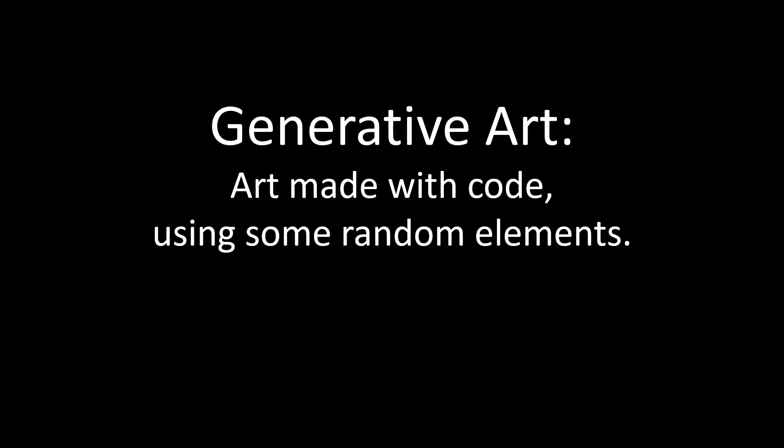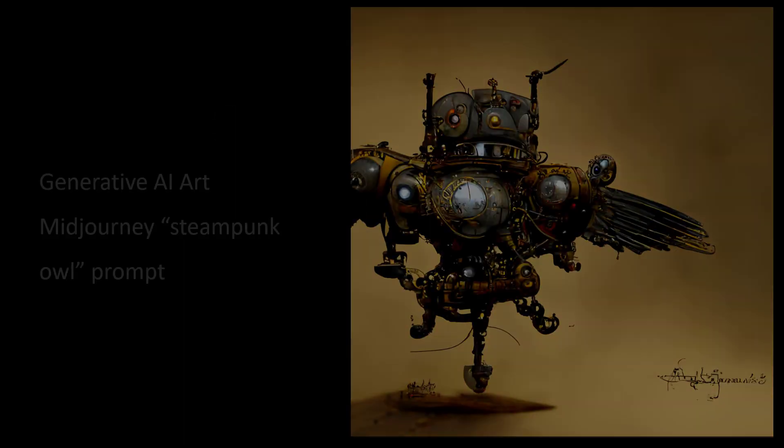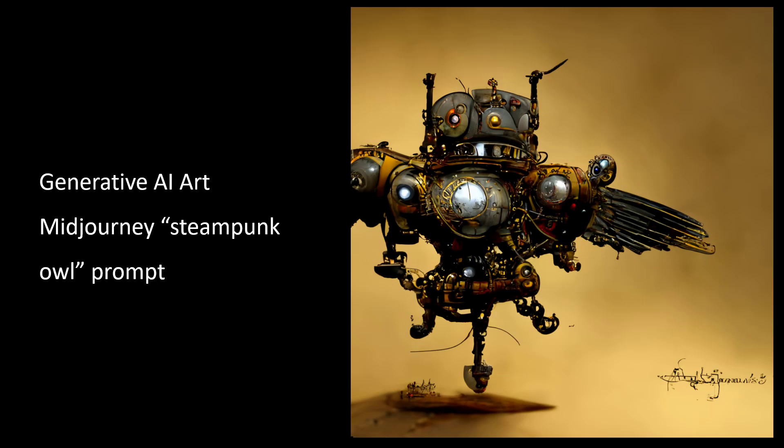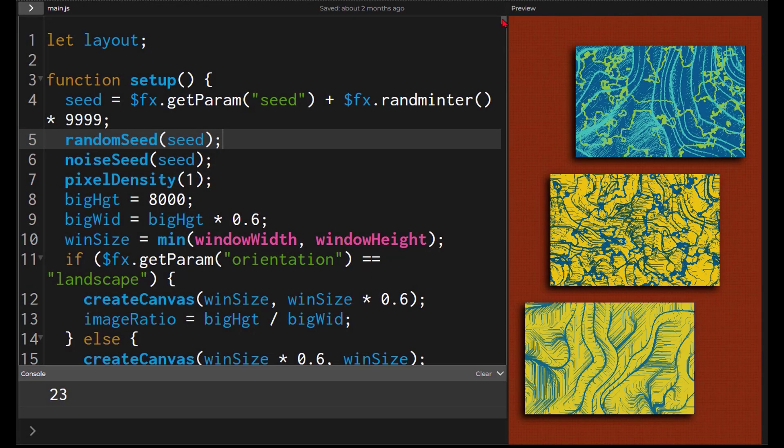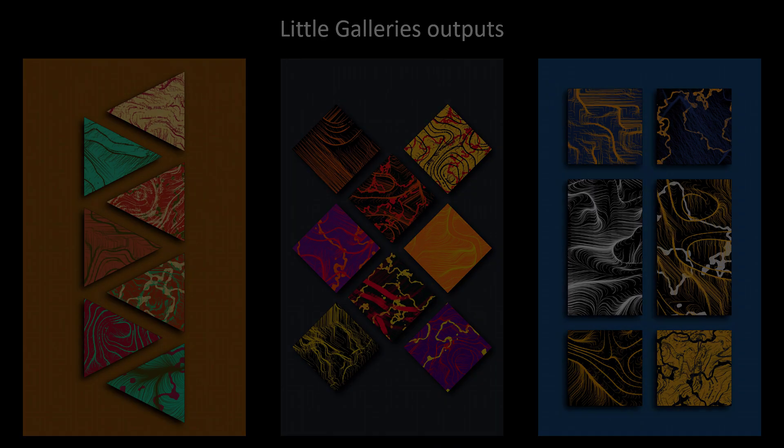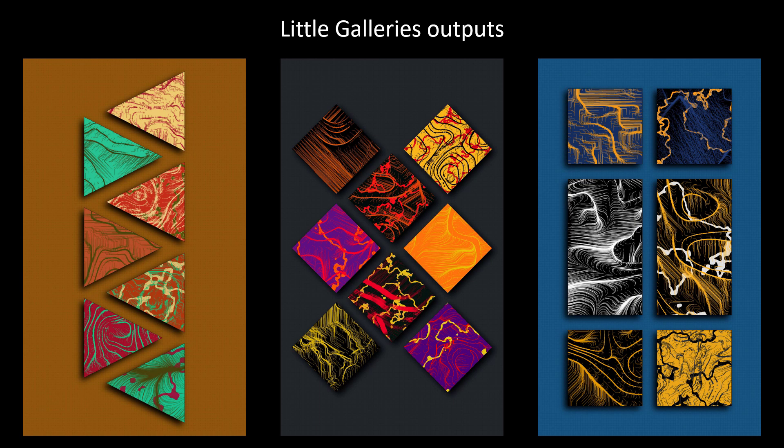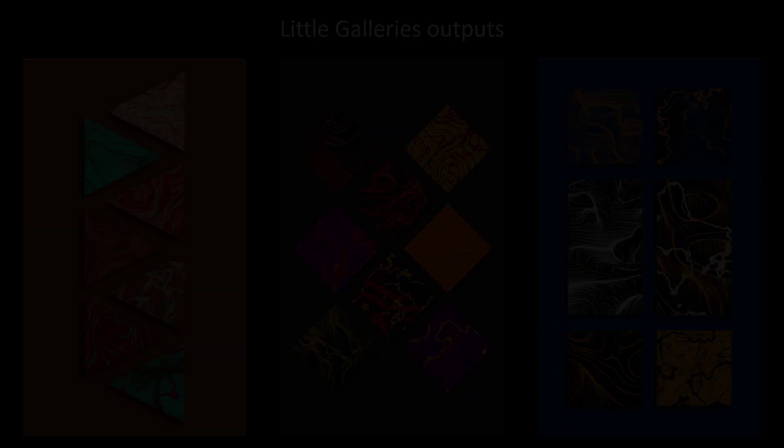That art is called generative when it's made with random elements. AI art is considered generative art, but here we're talking about lines of code written to create a specific series of art.